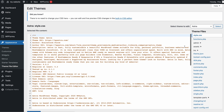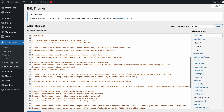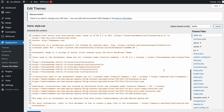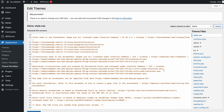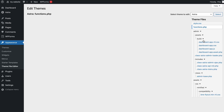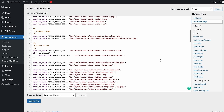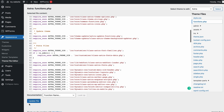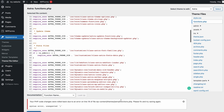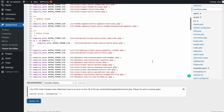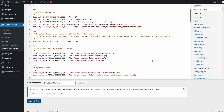You can also edit the styles.css file to modify the theme's visual appearance, including fonts, colors, and layouts. To tweak the theme's features and functionalities, edit the functions.php file. Once you are done, click the Update File button. Keep in mind that WordPress doesn't let users save the file if there are syntax errors. To help you fix it, WordPress will indicate where the error is located.